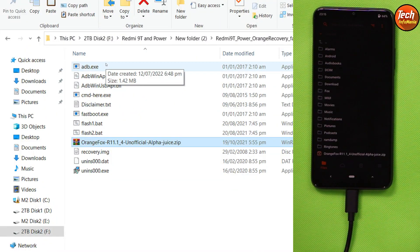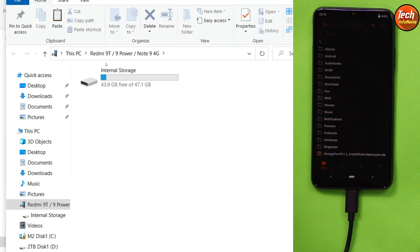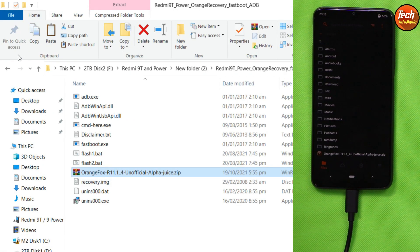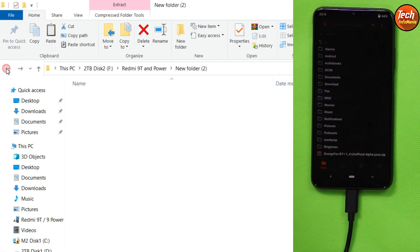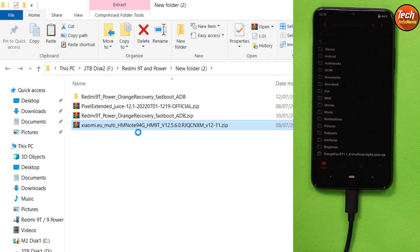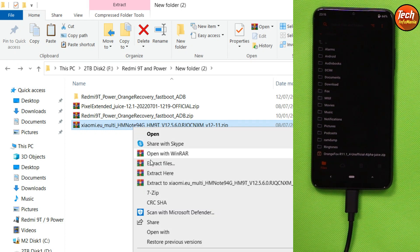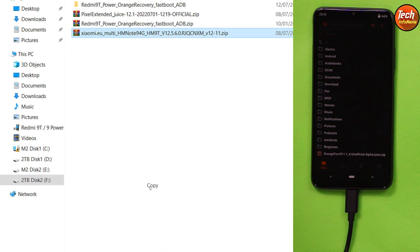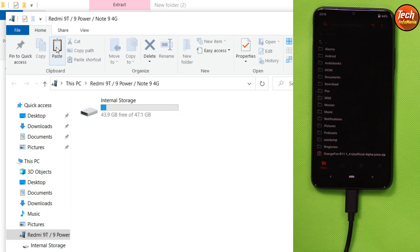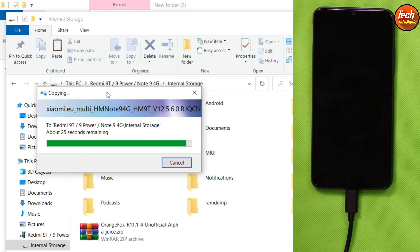The recovery will reboot automatically — just wait for it. Recovery is rebooted and flashed perfectly. Now go back to the downloaded folder, copy the Xiaomi.eu ROM 12.5.6, and paste it into the internal storage of the mobile phone.